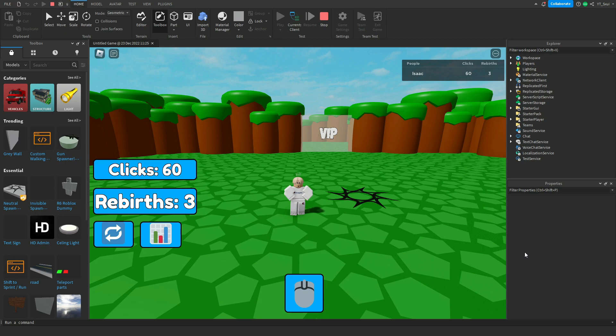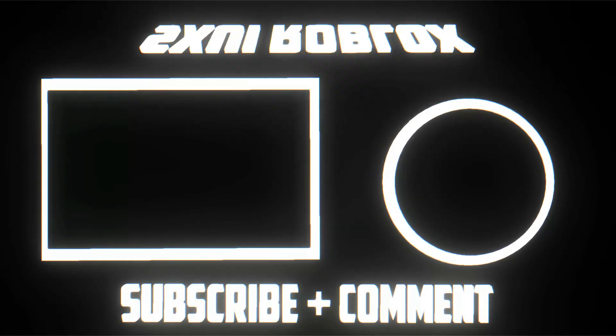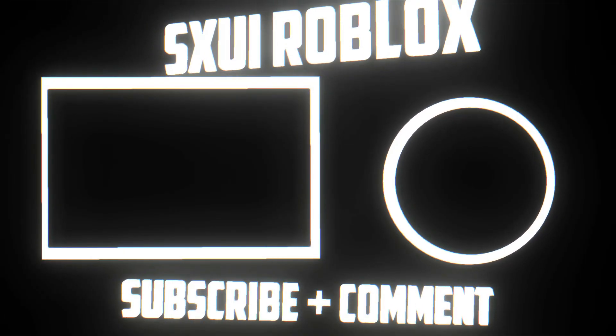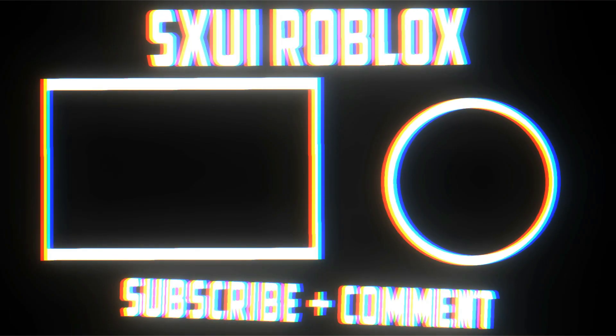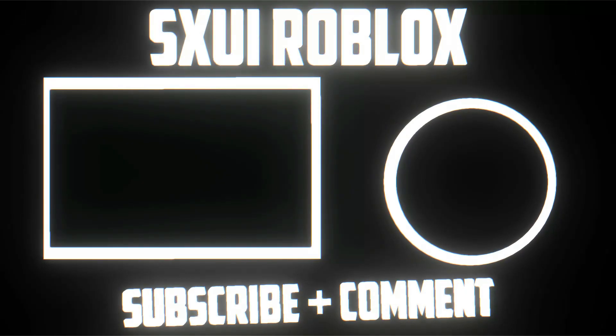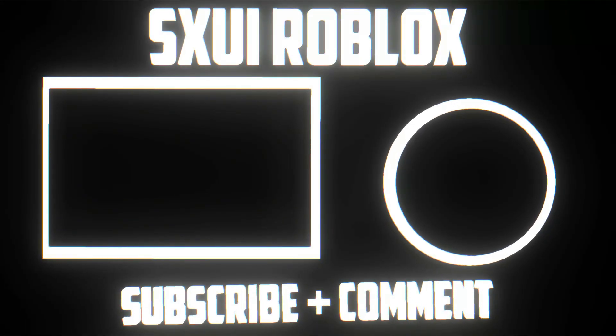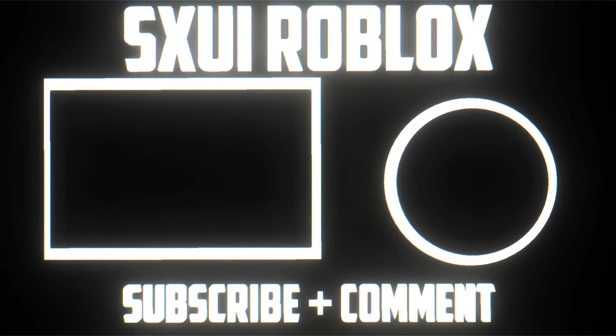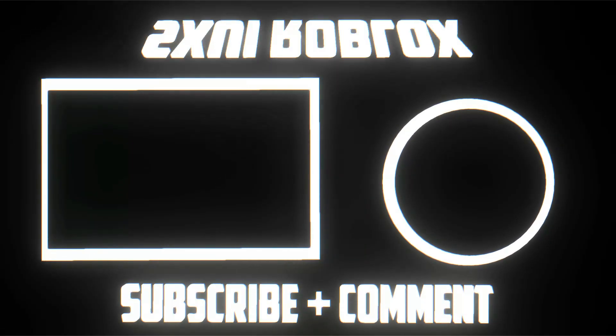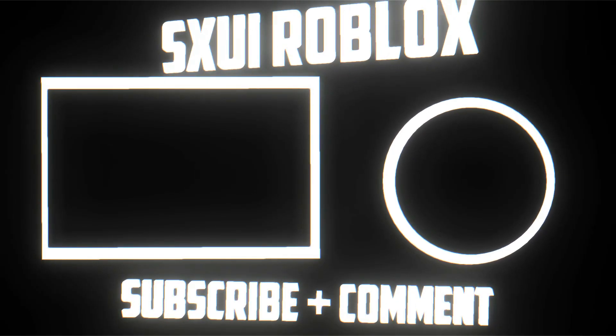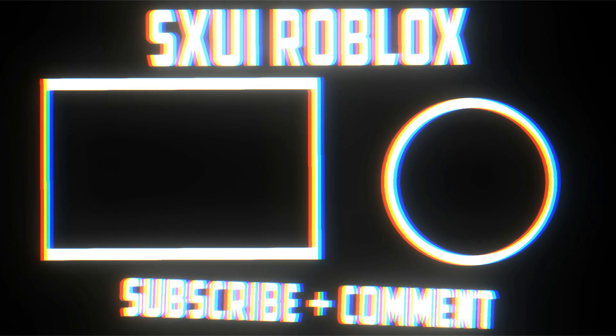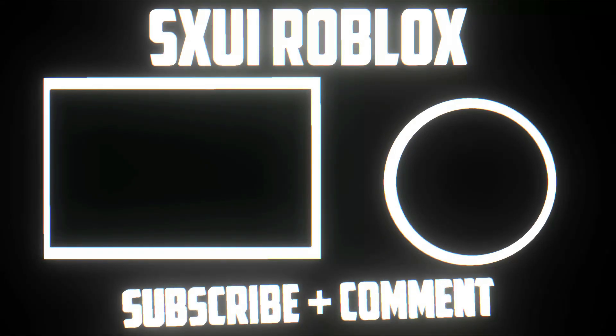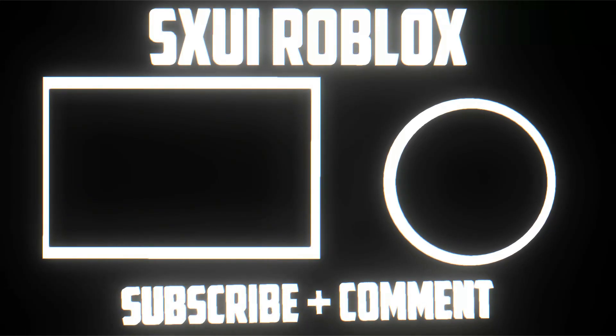And yeah guys, thank you so, so much for watching everybody. Have an amazing rest of your day. And yeah everybody, peace! So reach for the stars, cause we're aiming high.